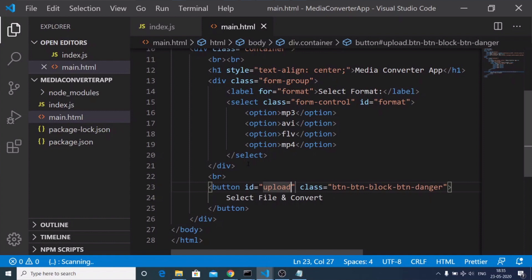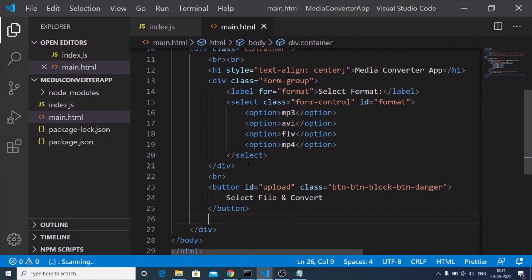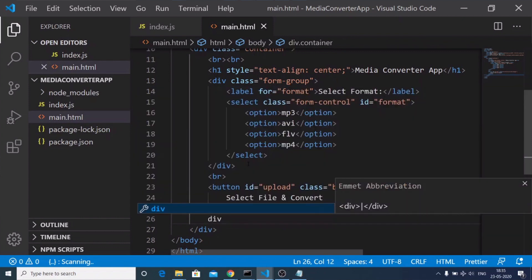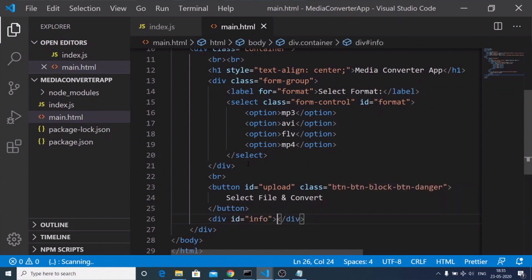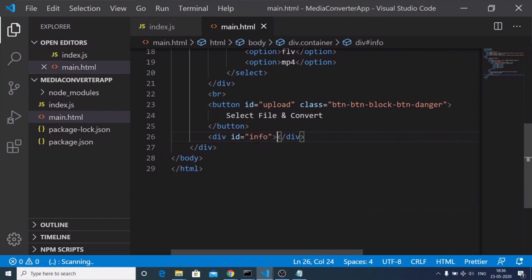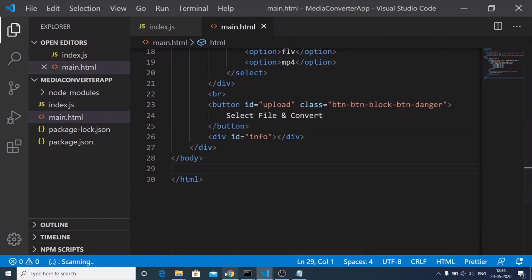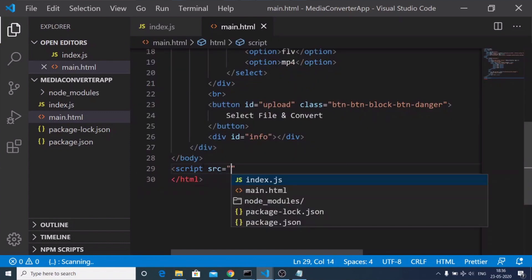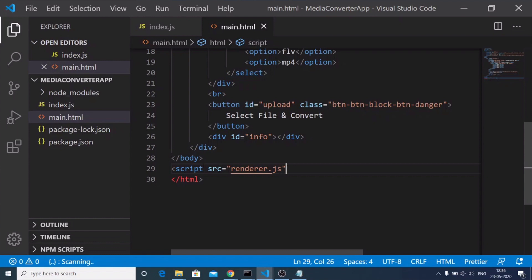After the body, we include a script tag with source 'renderer.js'. I'm giving it this name specifically because of the two processes involved in making an Electron desktop application: the main process and the renderer process. That is why I'm calling it renderer.js. Now we need to make this renderer.js file and write our custom JavaScript code.